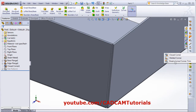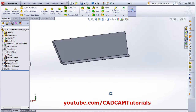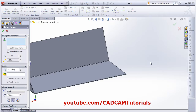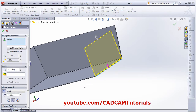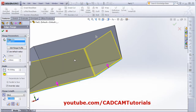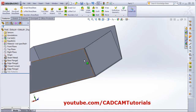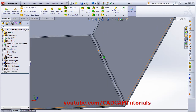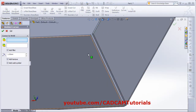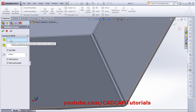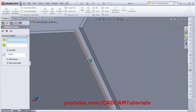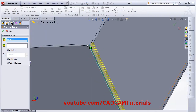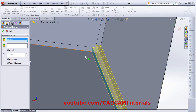Next is welded corner. For that we will create some more edge flanges. Suppose I have here one more edge flange, and here also. Now here I want to add welding. Click on this welded corner, then select the face of a sheet metal corner to be welded. I will select this one. Now it has automatically added the welded portion.